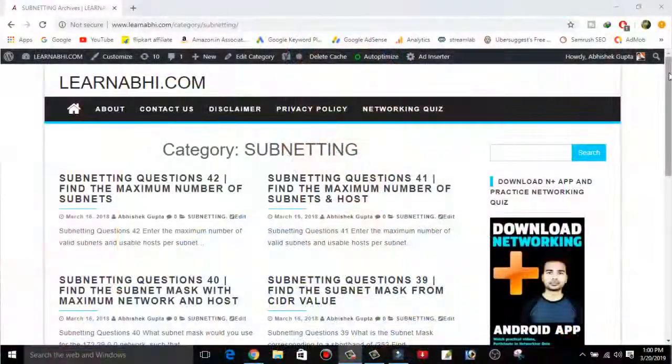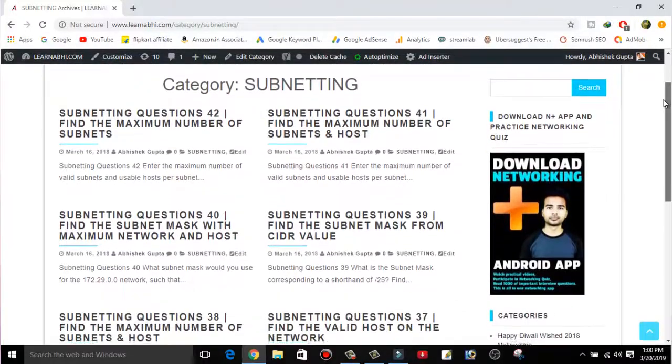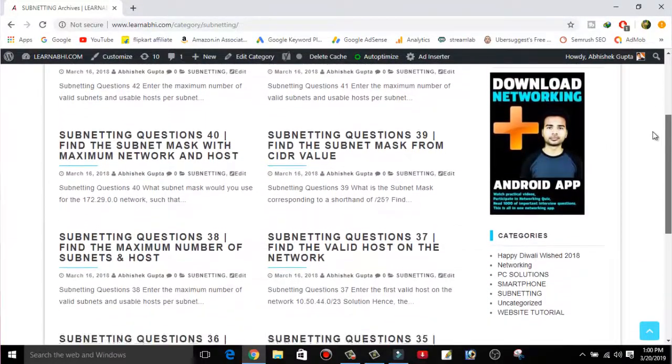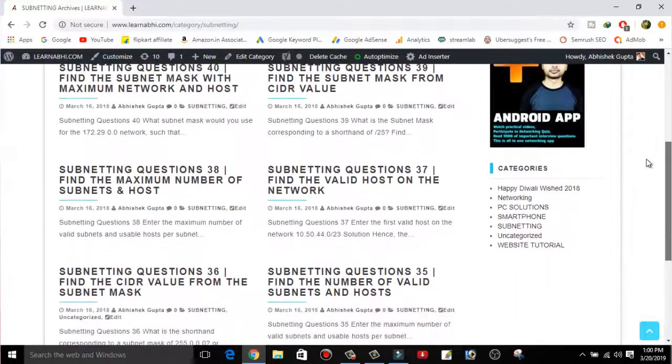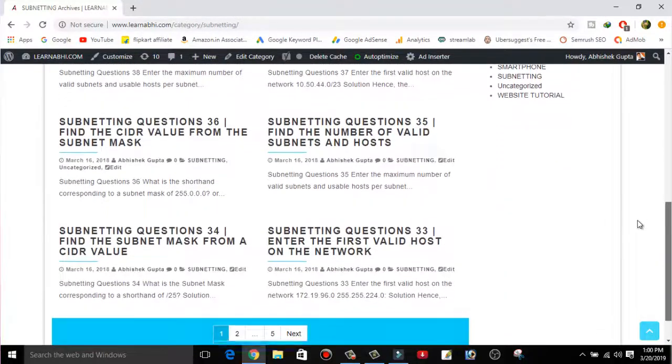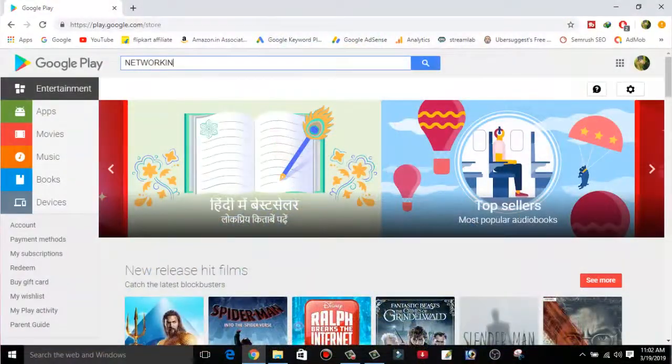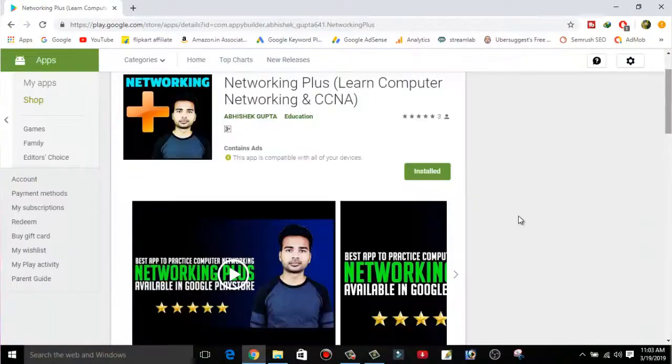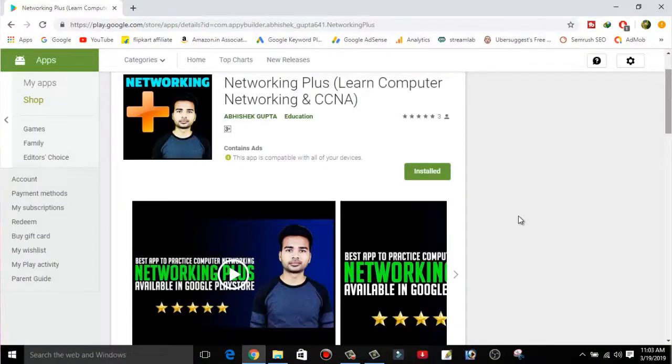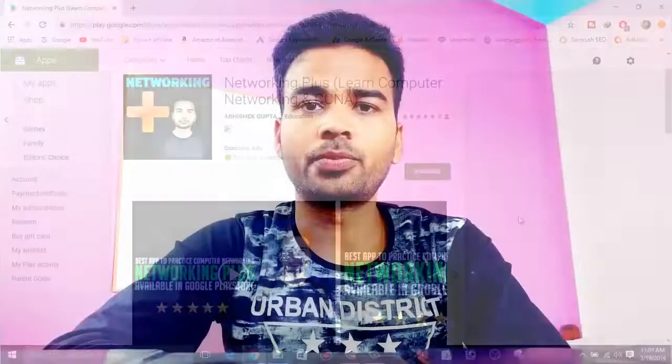I would also like to let you know — visit my website www.learnavi.com or you can download our Android application Networking Plus. With it you can easily practice subnetting quizzes, interview questions, take notes on important CCNA commands, and watch all my YouTube videos. To download the application, visit Google Play Store and search for Networking Plus, or download it directly from the link in the description below.